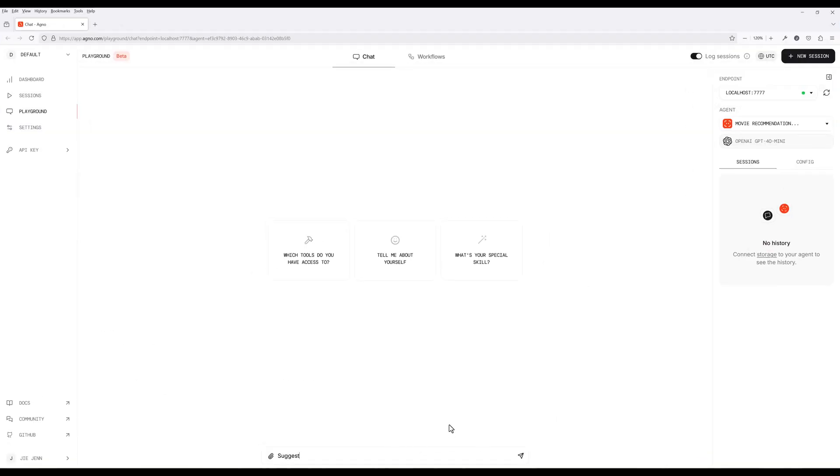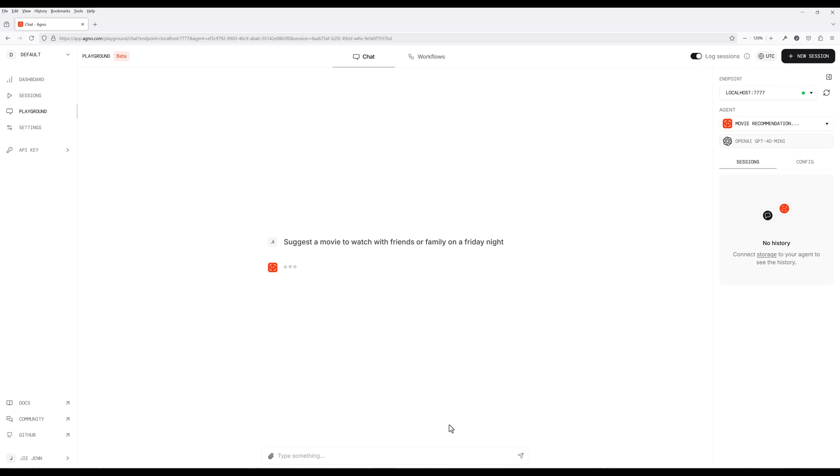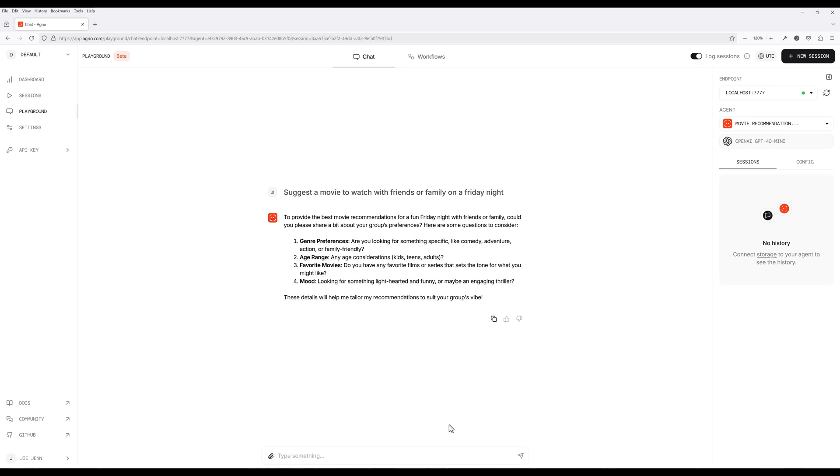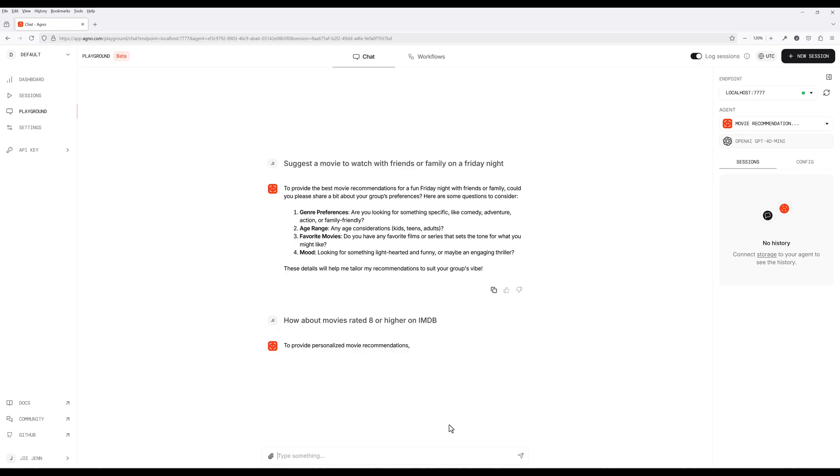Same thing in the playground, I will ask the agent to suggest a few movies to watch with friends or family. Now, because my request is missing a few required criteria that I specified in the instruction, it will ask me a follow-up question to fill in the missing detail.